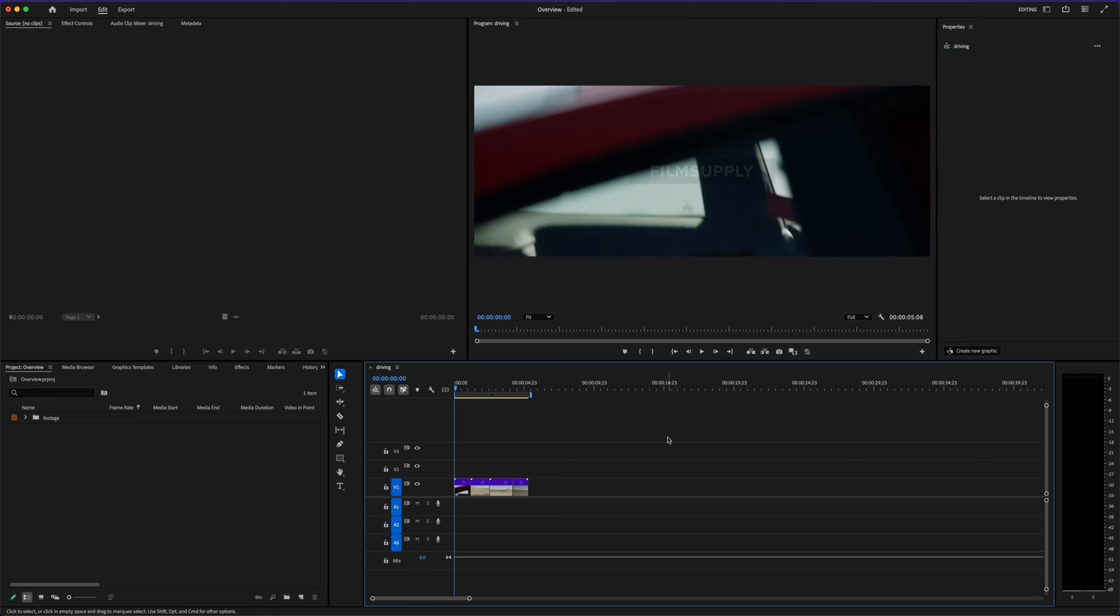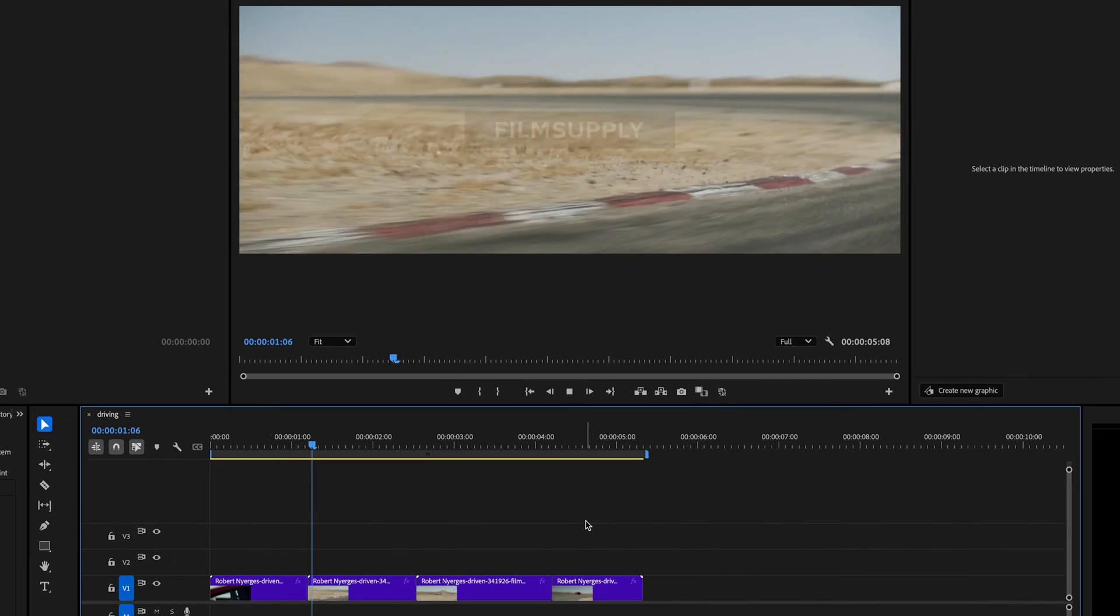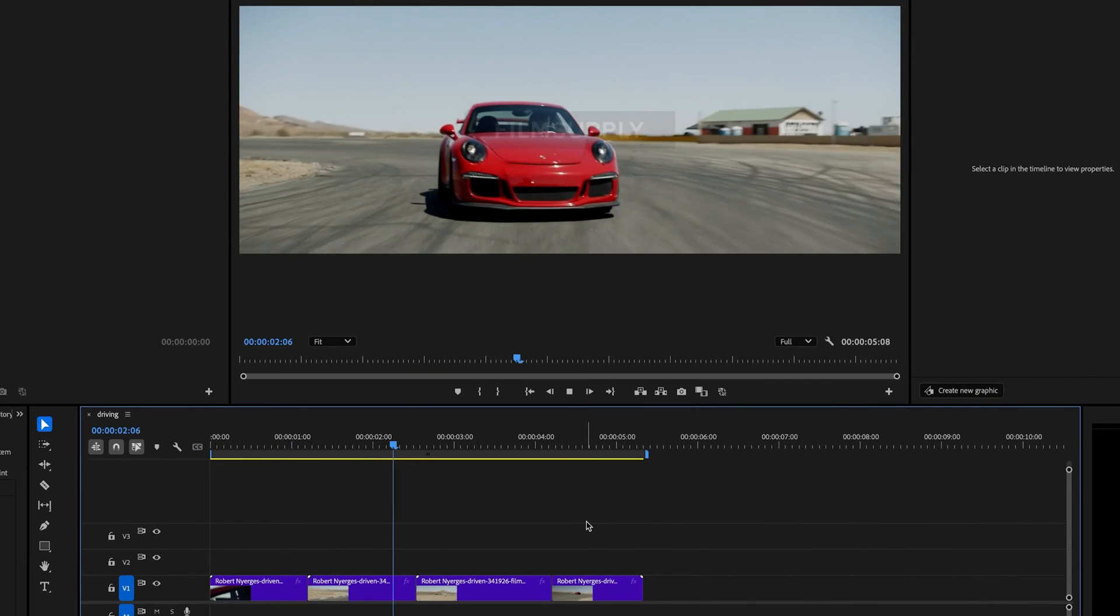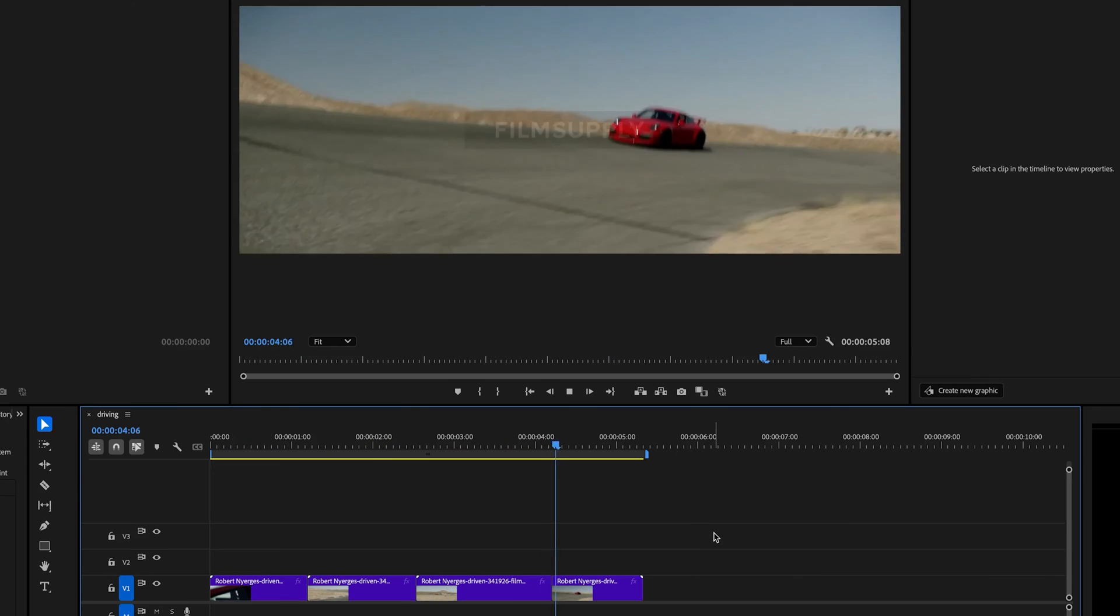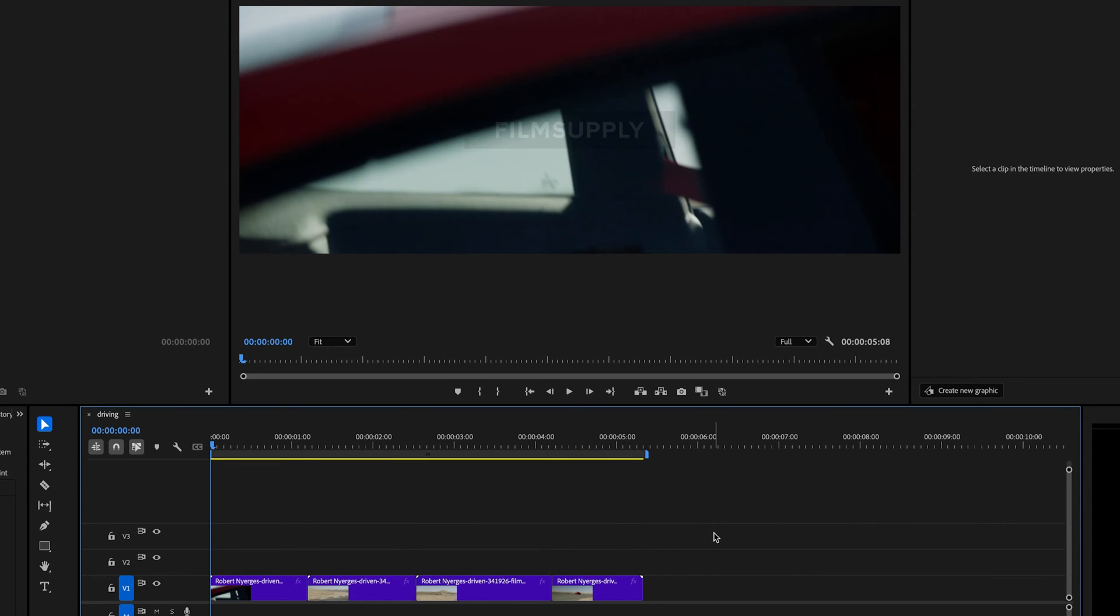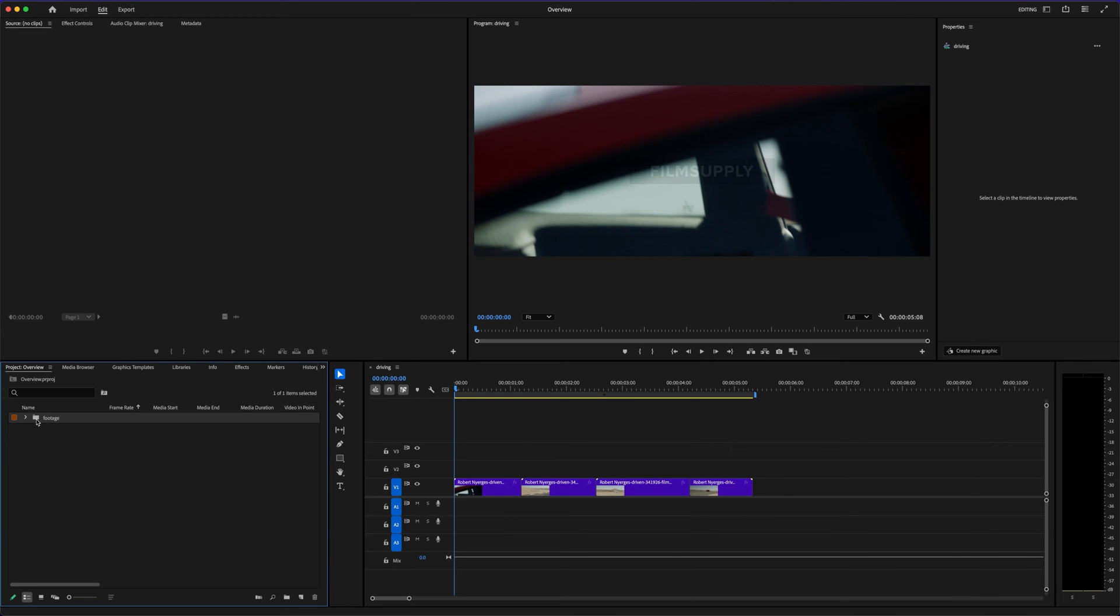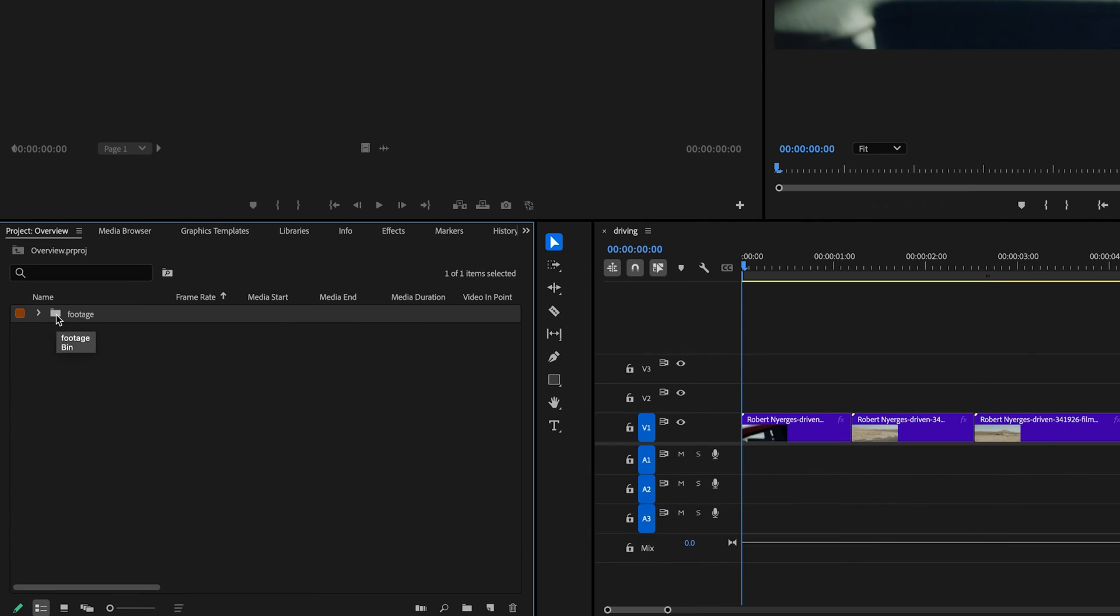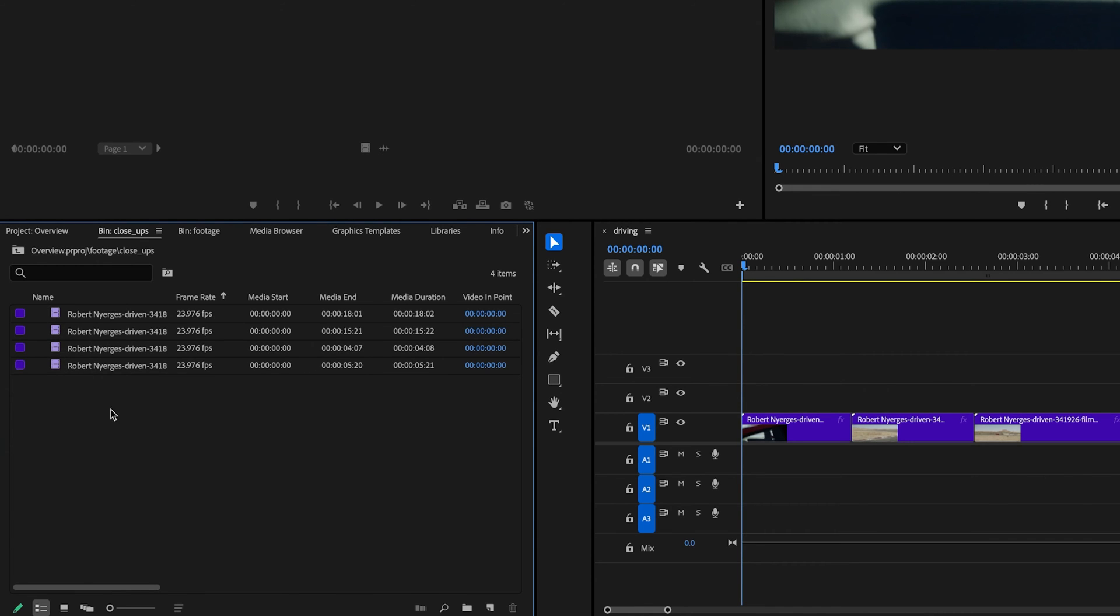You start building your own editing rhythm, and Premiere rewards that. You can customize your entire workspace, save keyboard shortcuts, create presets for your most-used effects. It starts to feel like your own personal editing studio. That's when it clicks, and you realize it's not just about whether Adobe Premiere Pro is worth it financially—it's about how much more professional your videos look and feel when you use it.